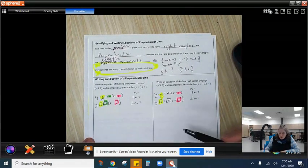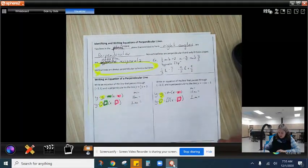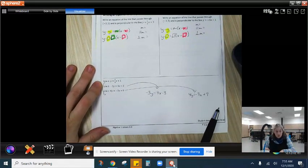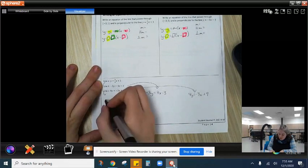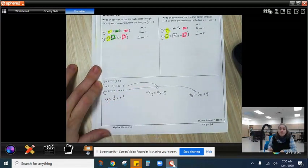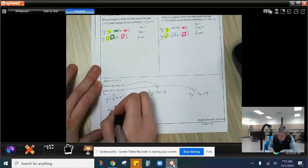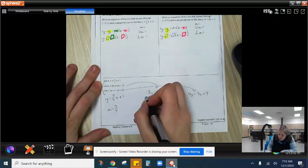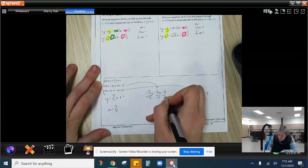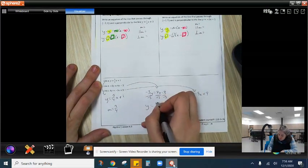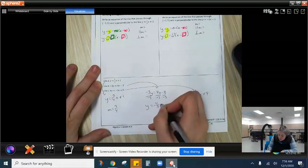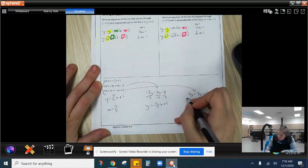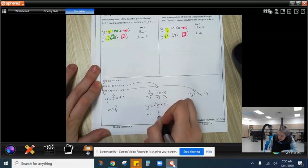So now we want to determine if the lines are perpendicular. For our first line, we've got y equals 3 fourths x plus 1, so our slope is 3 fourths. For the next one, we need to get y by itself, so we divide negative 3 on both sides and get y equals negative 4 thirds x. And we can see our slope is negative 4 thirds.